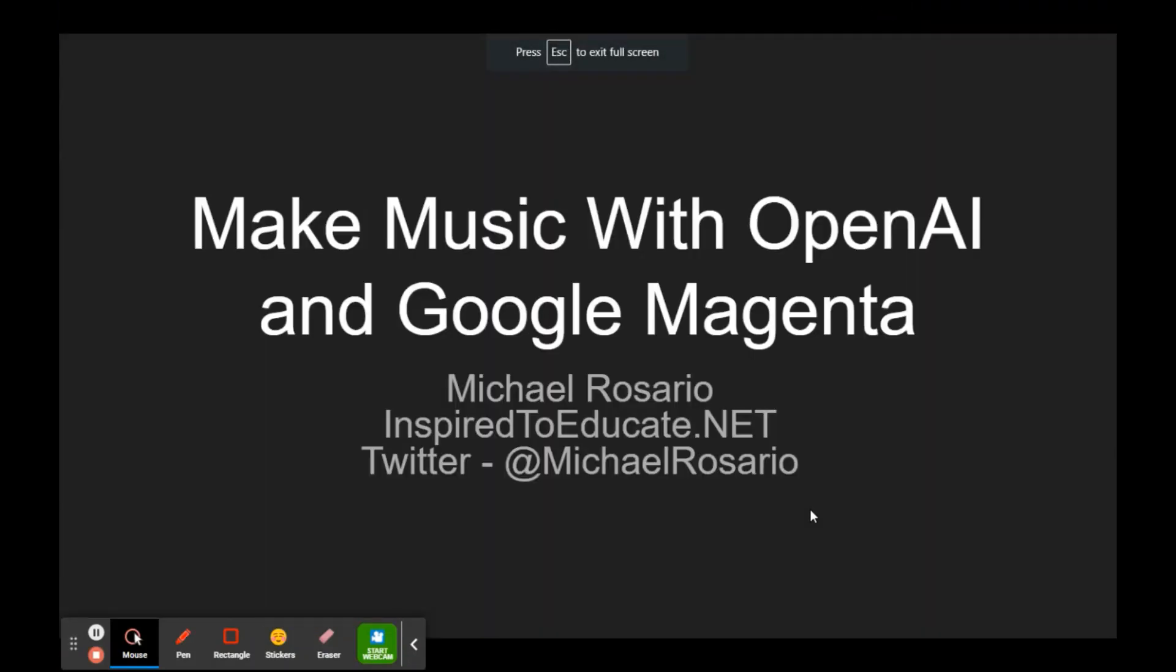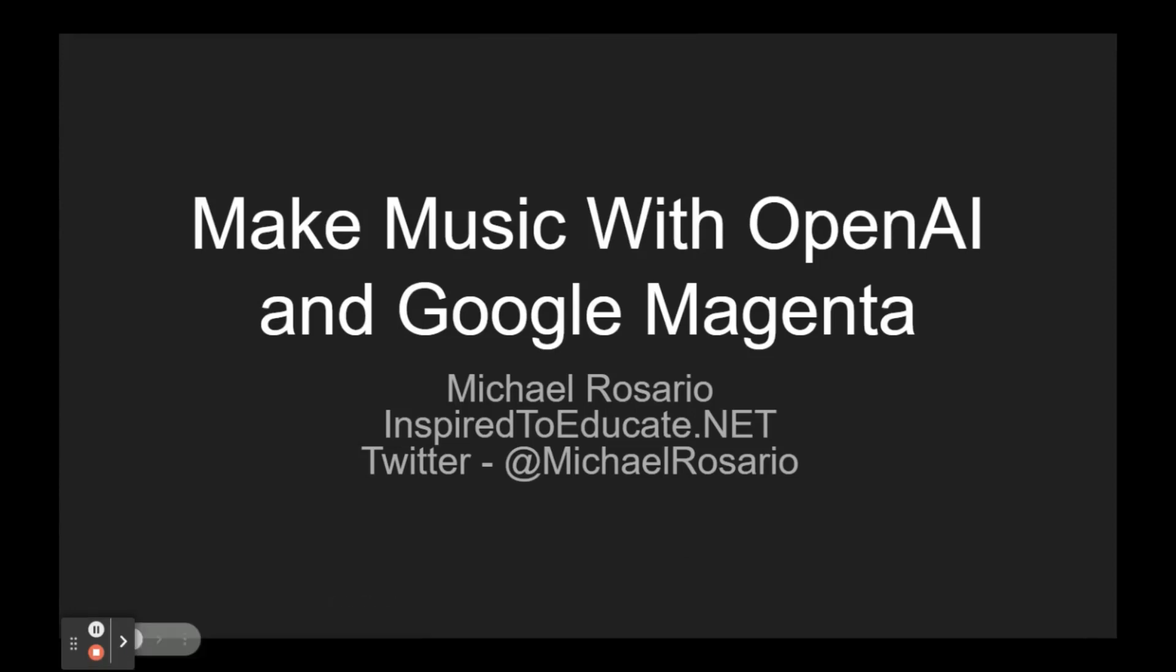Good morning. This is Michael from inspiredtoeducate.net. Excited to bring you some perspectives on how artificial intelligence is impacting music composition. We're largely going to focus on OpenAI and Google Magenta.